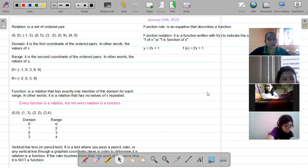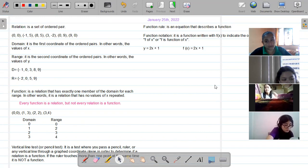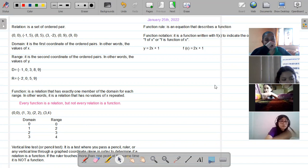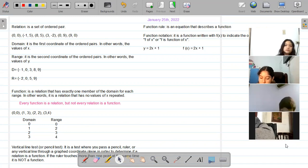The first definition: what is a relation? A relation is a set of ordered pairs — any group of ordered pairs is a relation. I gave you here an example of six ordered pairs: (0,0), (-1,5), (8,5), (3,-2), (0,9), and (9,0). That is a relation.